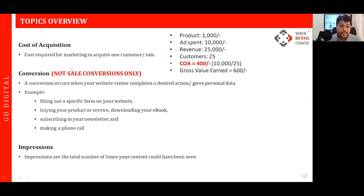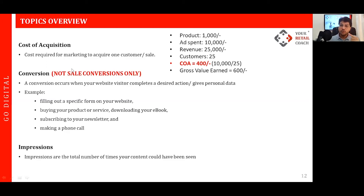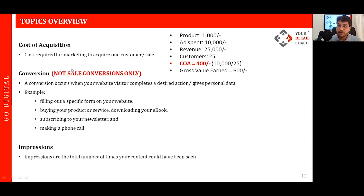The next widely used term is impressions. Impressions are the total number of times your content could have been seen. When you create a campaign on social media, you will get analytics on impressions — meaning how many times your ad was seen by any user. On a website, impressions indicate how many times a visitor has been to your website.